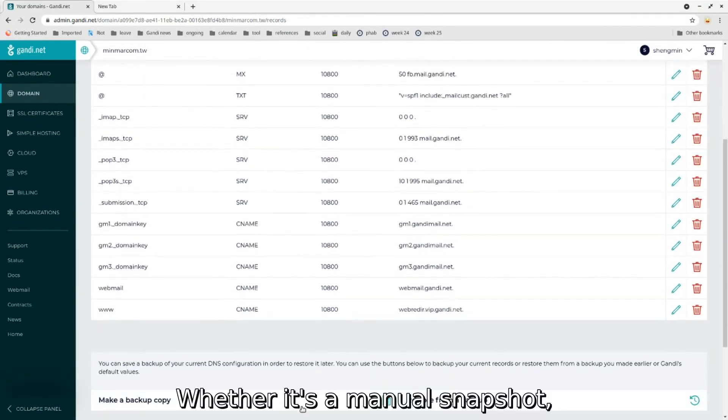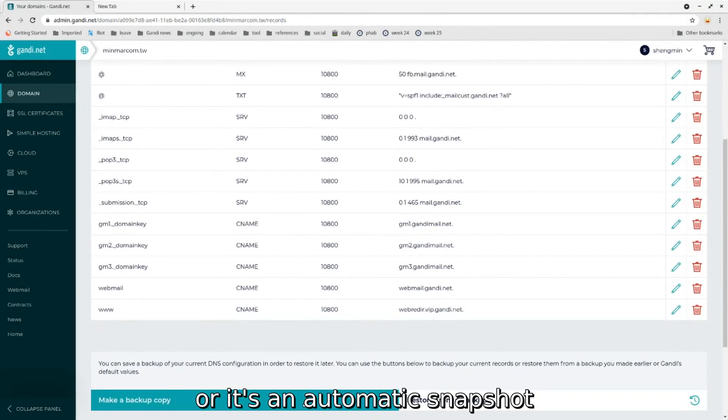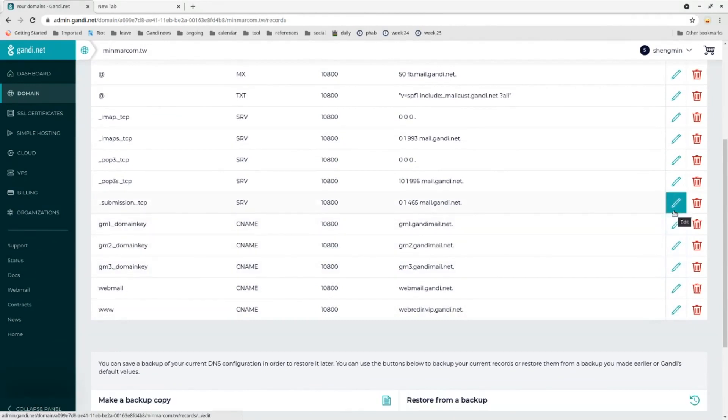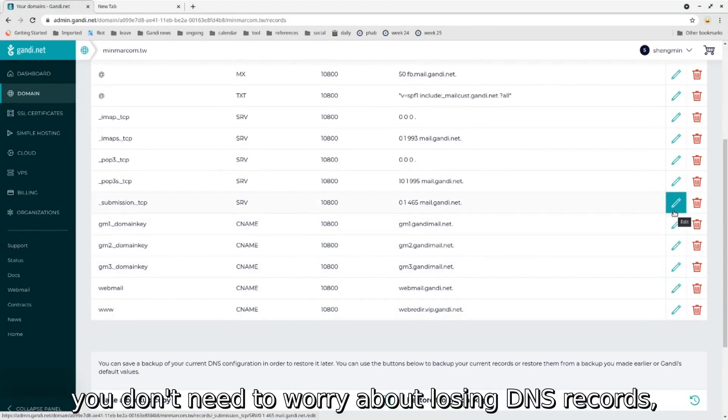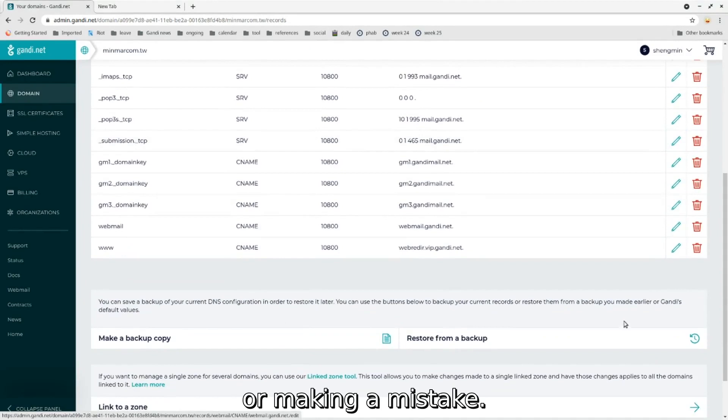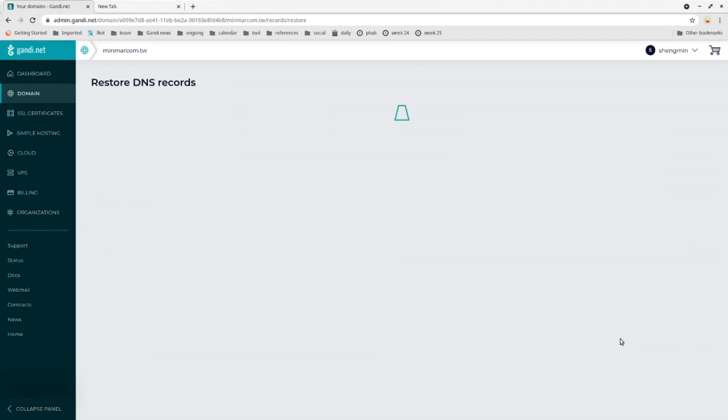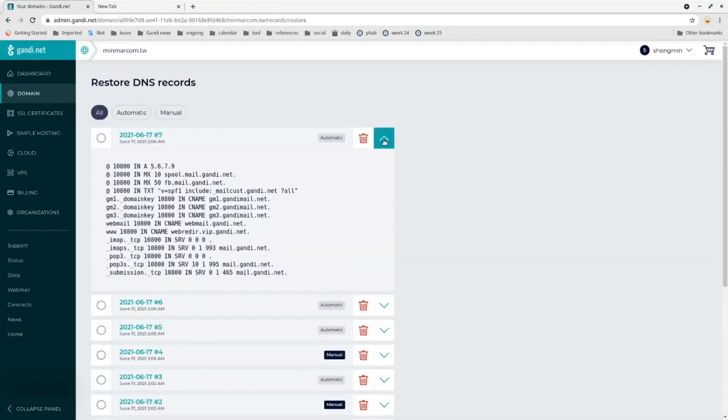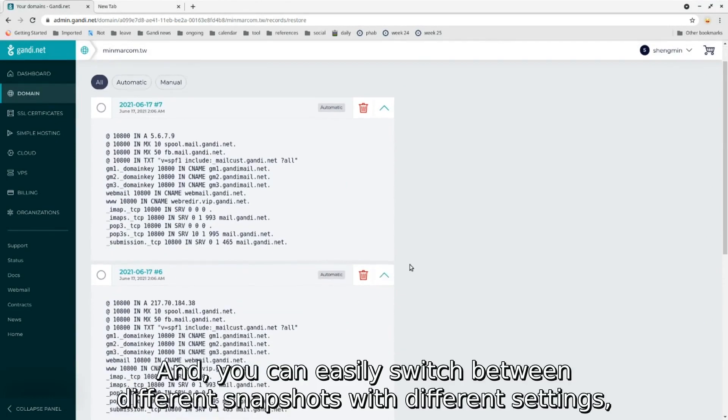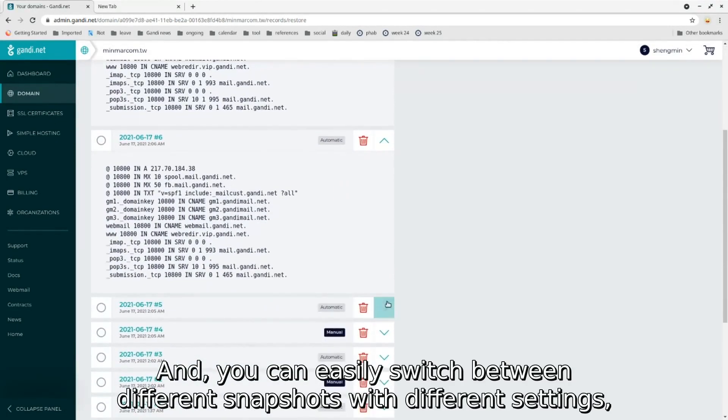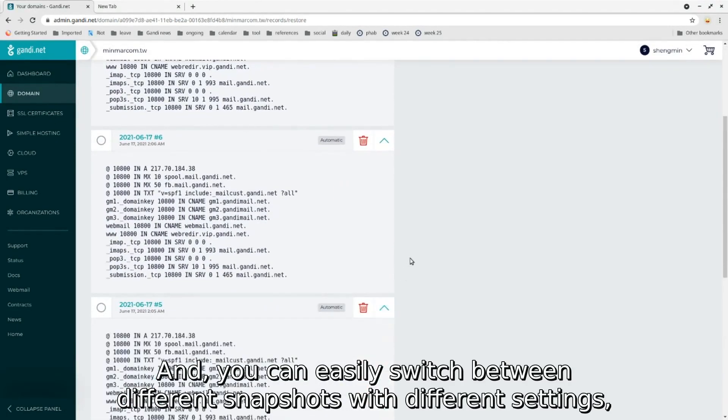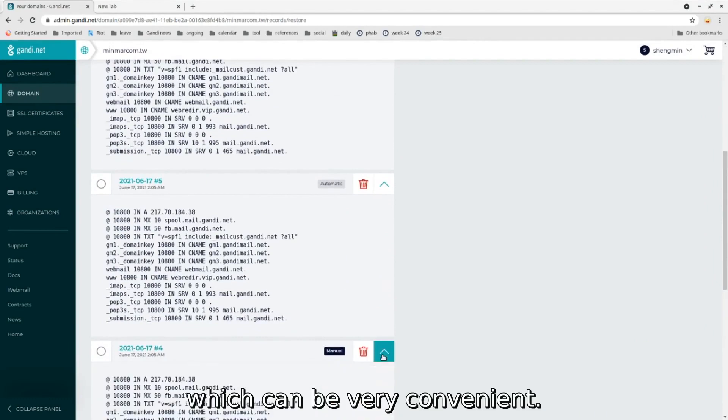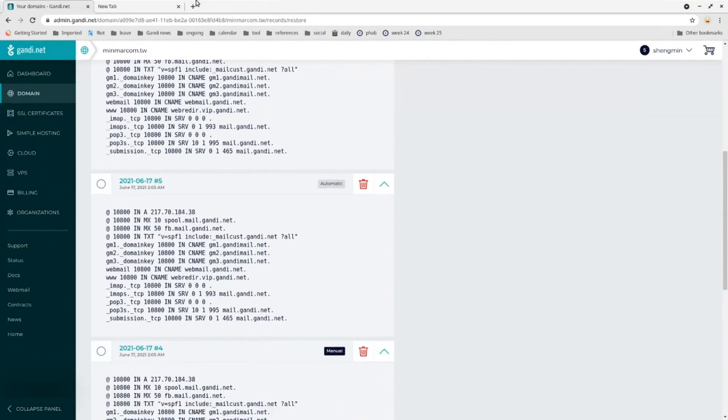Whether it's a manual snapshot or an automatic snapshot that the system took when you changed your DNS records, you don't need to worry about losing DNS records or making a mistake. You can easily switch between different snapshots with different settings, which can be very convenient.